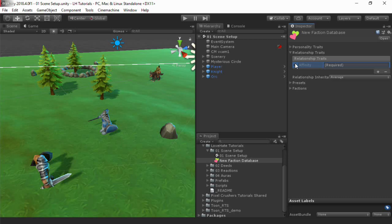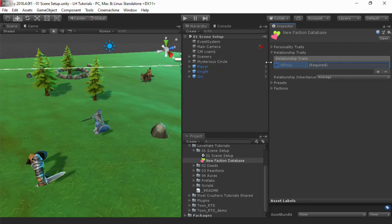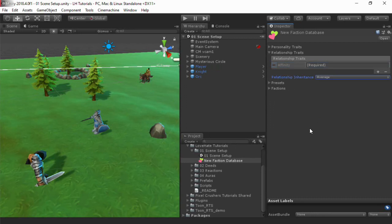Factions can be parents and children of other factions. The inheritance dropdowns for Personality and Relationships specify how child factions inherit the values of their various parents.